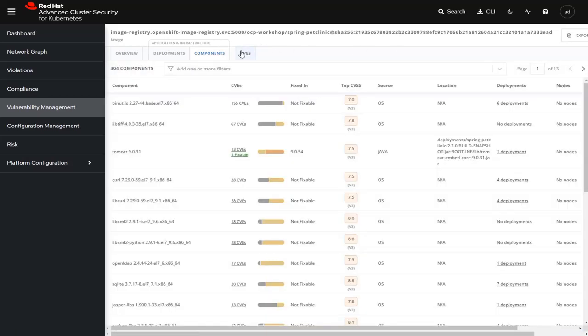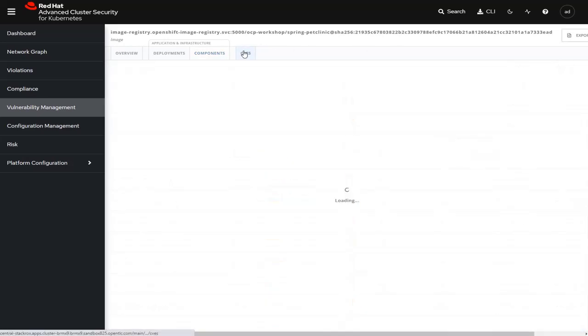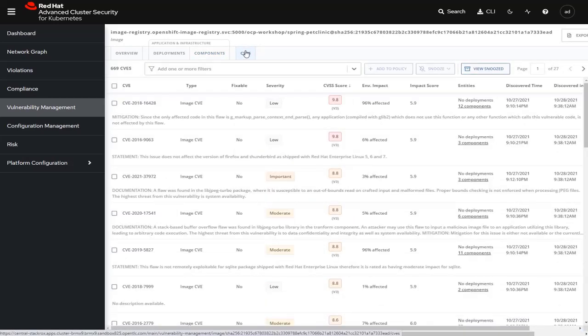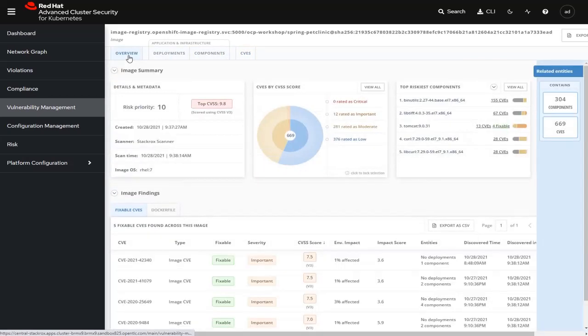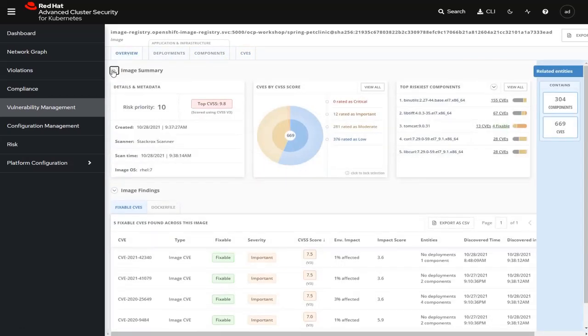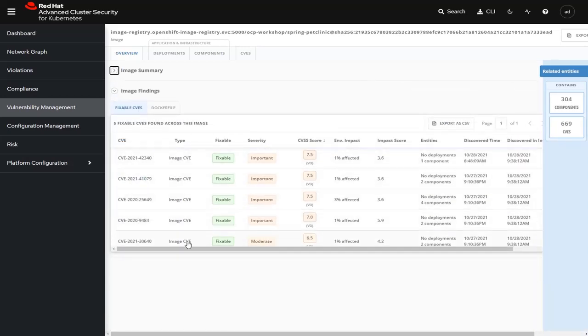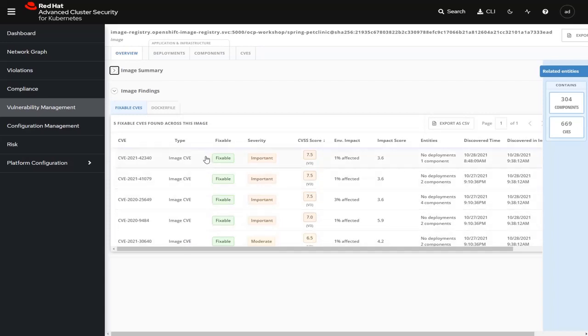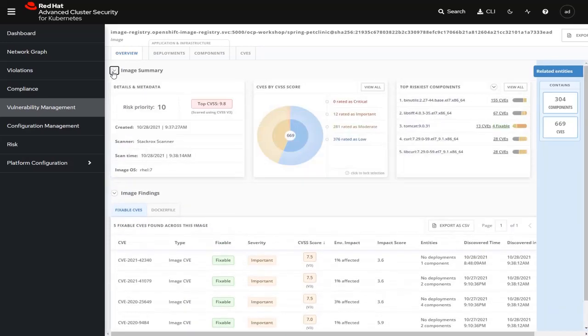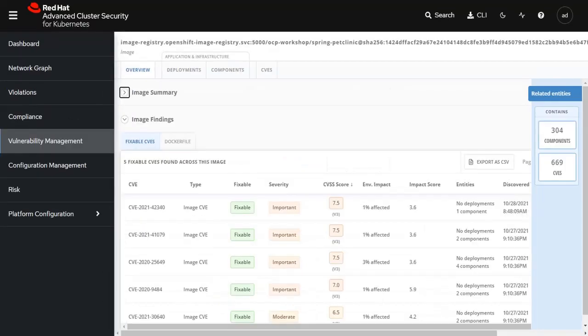If we minimize this particular summary, we can see all the things that are technically fixable inside the Tomcat web server. If we want to, we can also drill down into the CVEs and see a list of all of them at a high level. If we go back to the overview tab and minimize the image summary, we can see all of the image findings, which lists those various things that are fixable inside this container.